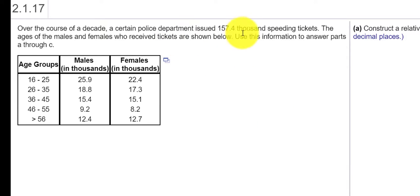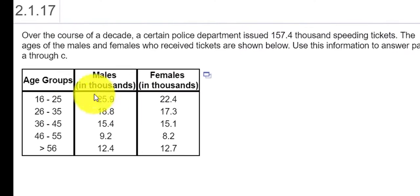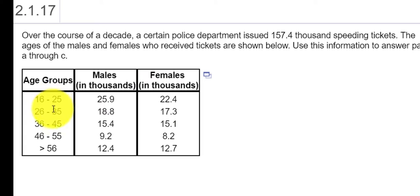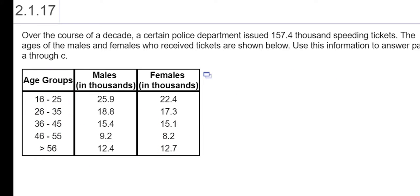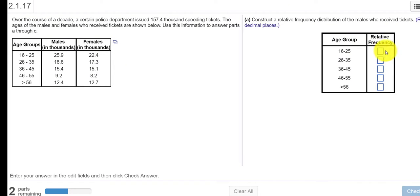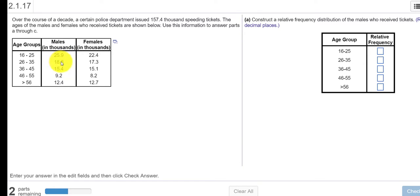It looks like we have speeding tickets and we want to see how many males in different age groups receive speeding tickets and then we look at the number of females in thousands that receive speeding tickets for different age groups. We're asked to construct a relative frequency distribution for the males. So the relative frequency would be, for each age group, we would total the number of tickets total for males and then divide each age group by the total.